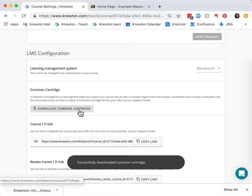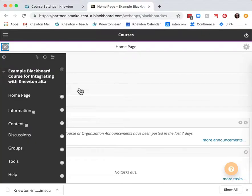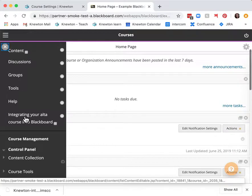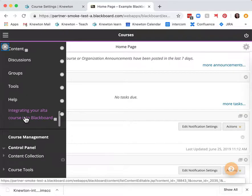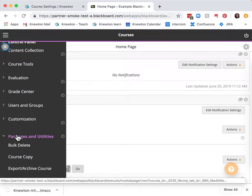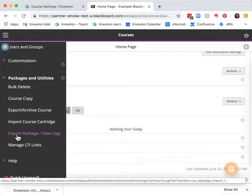Next go to your Blackboard course. On the left hand side scroll down to packages and utilities. Find import package slash view logs.